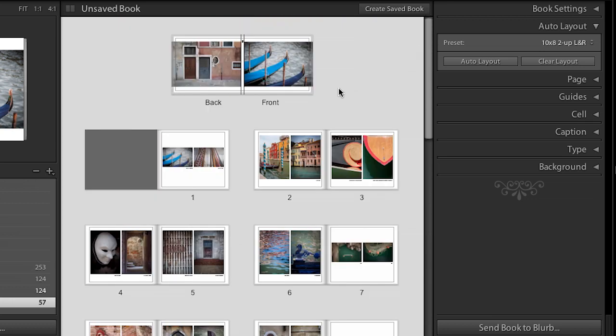So let's scroll back up to the top. Now let's talk a little bit about viewing our images. So right now I can see all of the images in my book and I can see the two page spreads. But if I want to zoom in, there's kind of some critical keyboard shortcuts you should know.